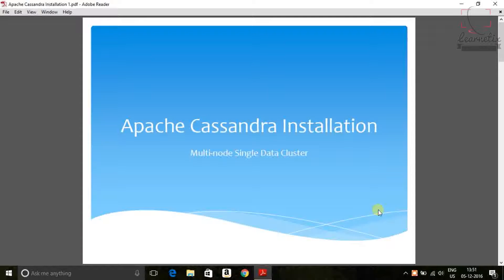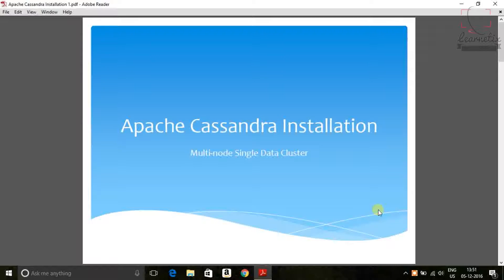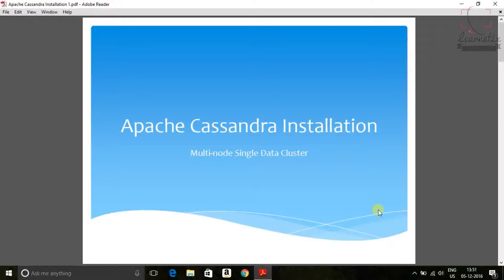Today we will see how to install Apache Cassandra on multiple nodes into single data center cluster. What I am going to do before jumping to direct installation, let me tell you a few things that I divided this entire tutorial into three to four sessions.